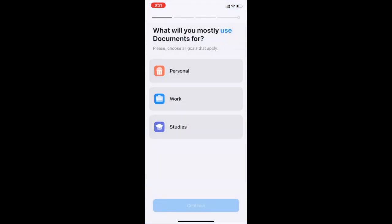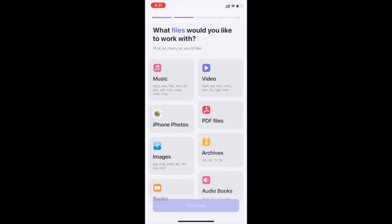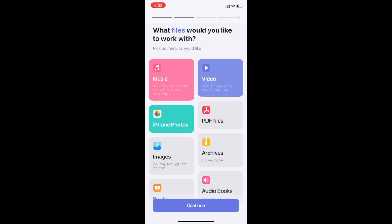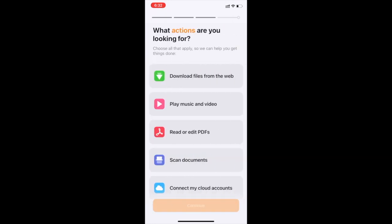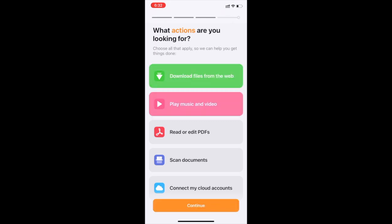Select personal. Click on continue. Select some of these file types. Again click on continue. Now select some actions and click on continue.